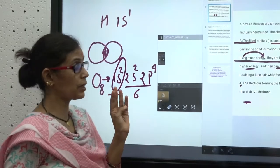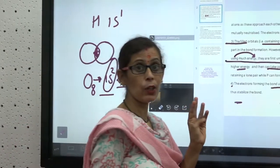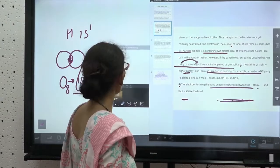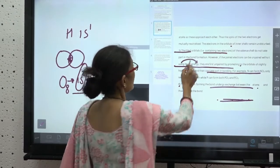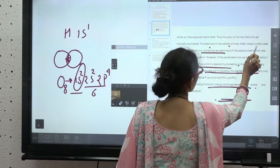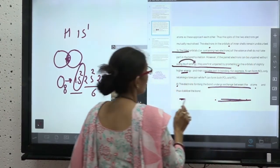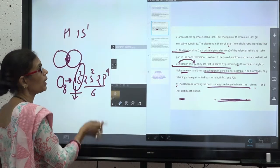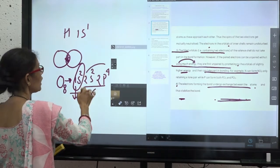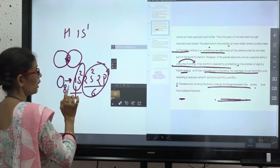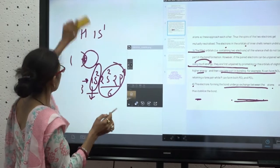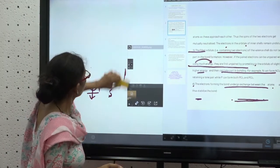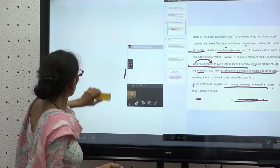So that means oxygen needs an extra two electrons for sharing in order to complete its octet. The inner electrons remain undisturbed. Only the outer electrons participate in bonding. If we take the example of oxygen, what do we have? Oxygen has 6 electrons in its outer shell.